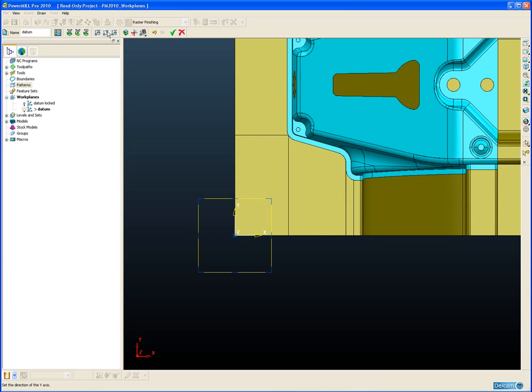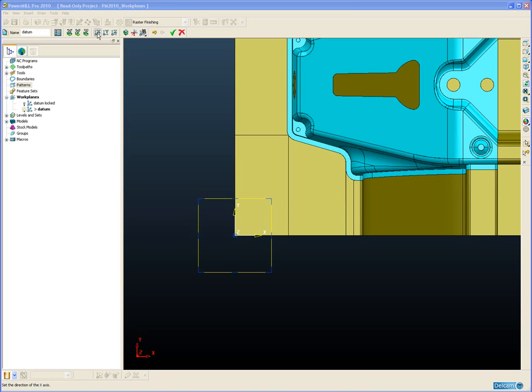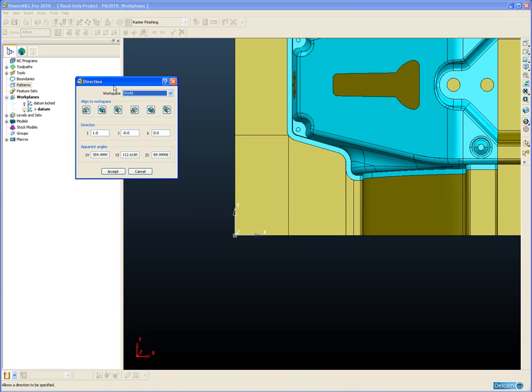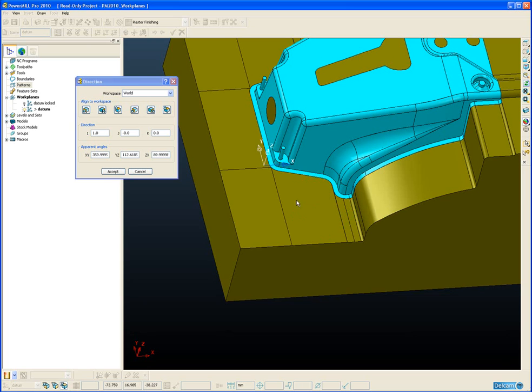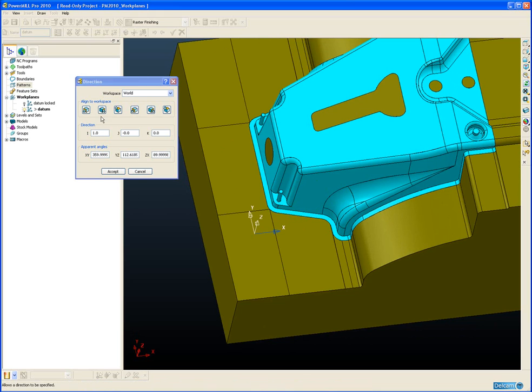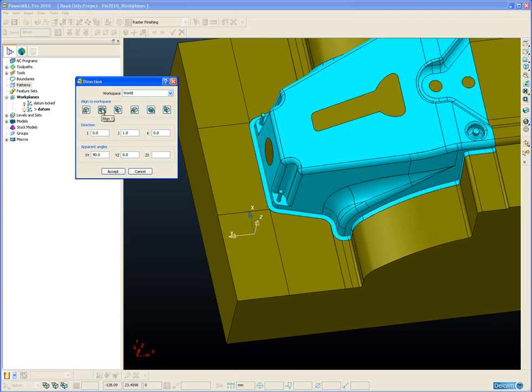The next three icons along allow us to change the direction of either the X, Y or Z axis. So if we click this time click on the X direction, again this form is familiar to those of you who use PowerShape. And you can see that the X axis is highlighted on my workplane indicating this is the axis I'm currently editing. And then I can simply align the X axis with the Y for example or with the Z.